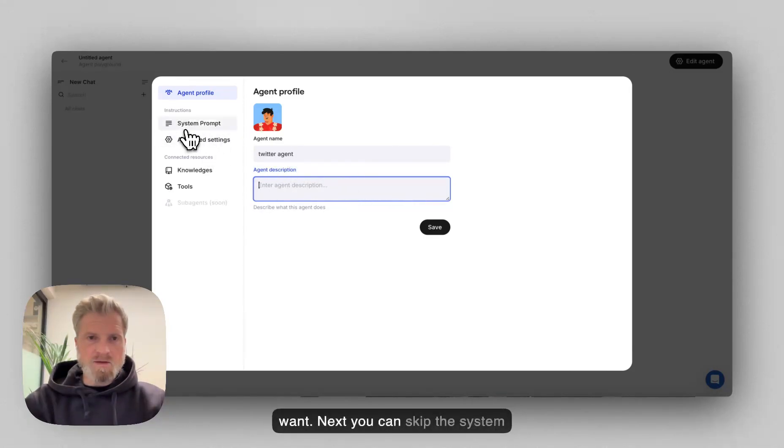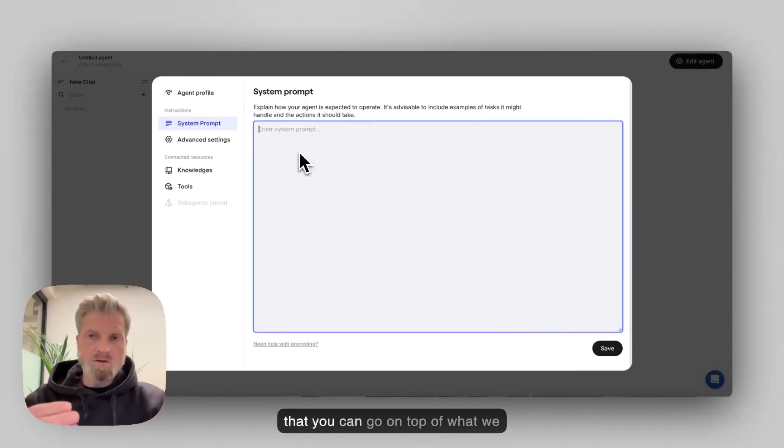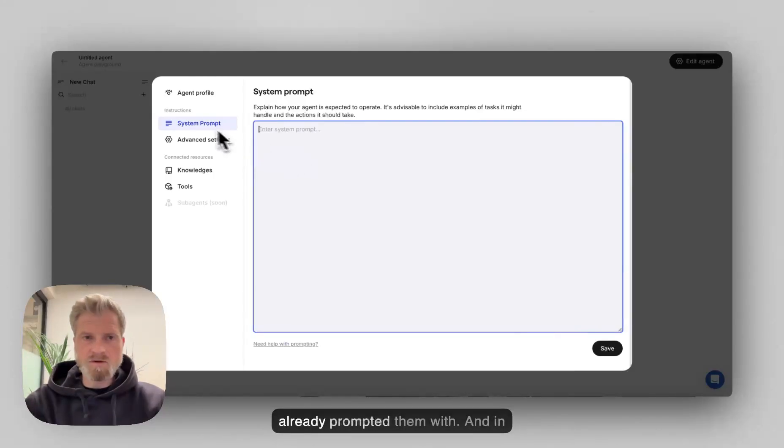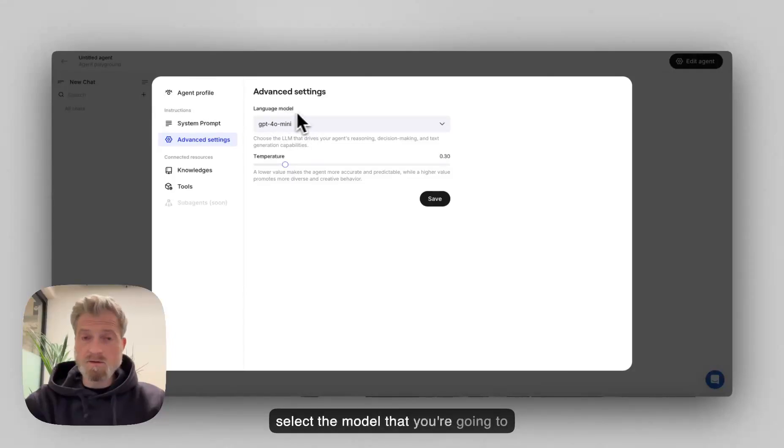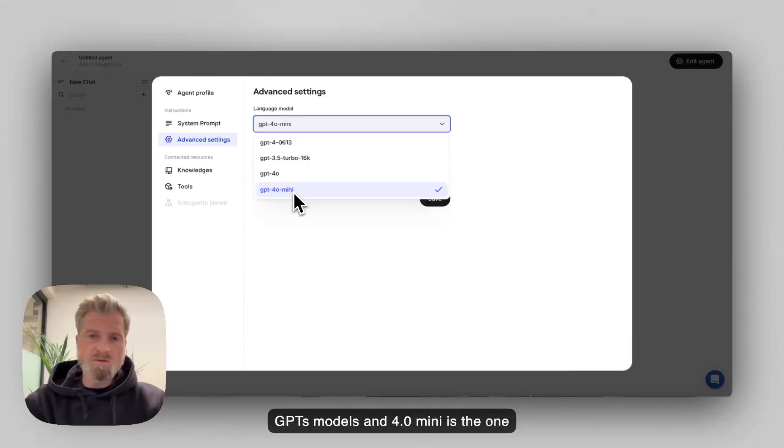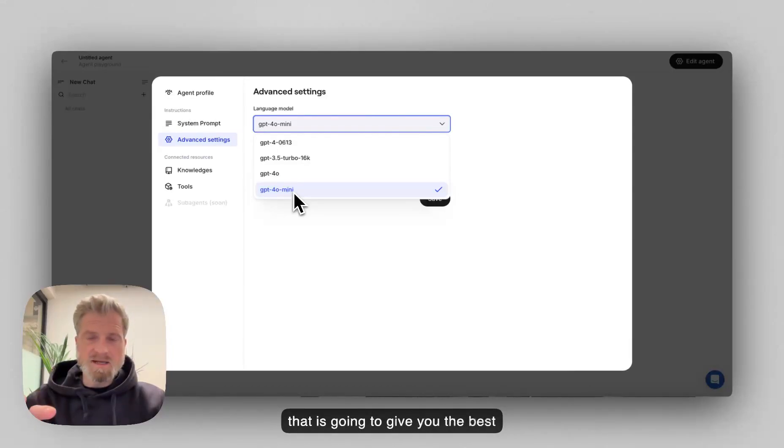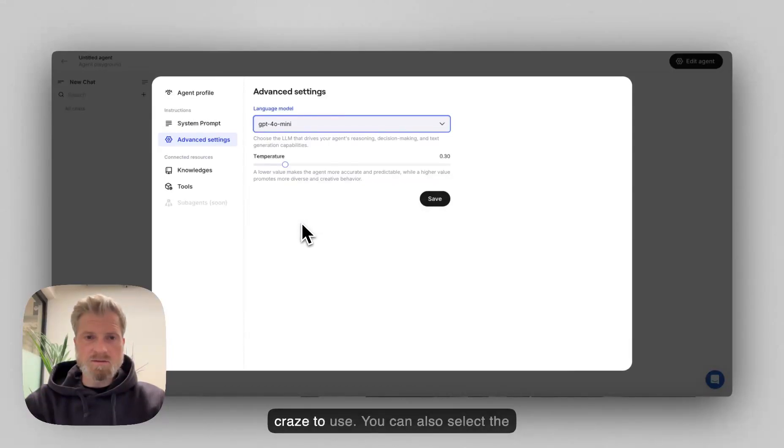Next, you can skip the system prompt because this is something that you can go on top of what we're already prompting them with. And in different advanced settings, you can select the model that you're going to use. At the moment, we're using ChatGPT's models and 4.0 Mini is the one that is going to give you the best answers and the least amount of credits to use.